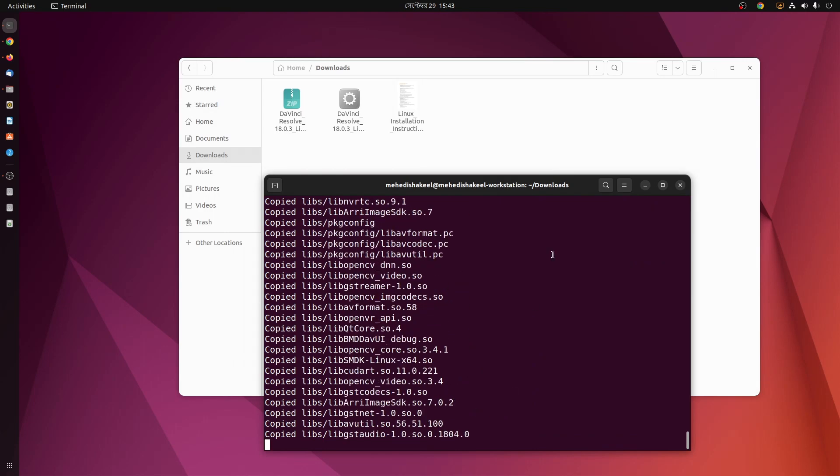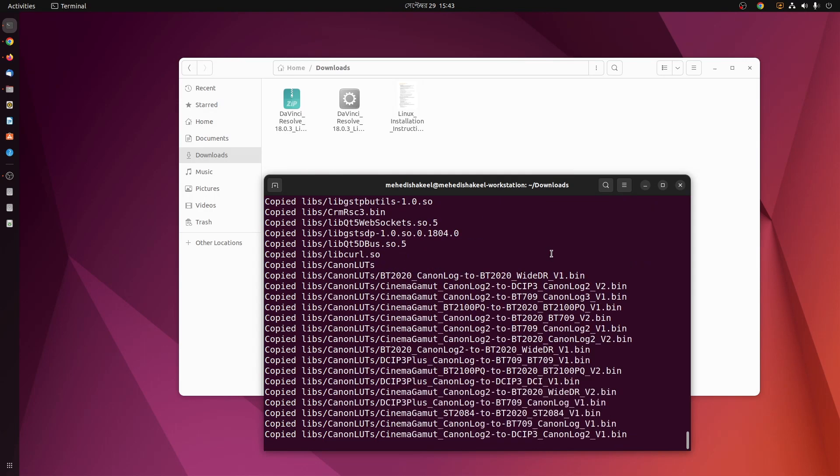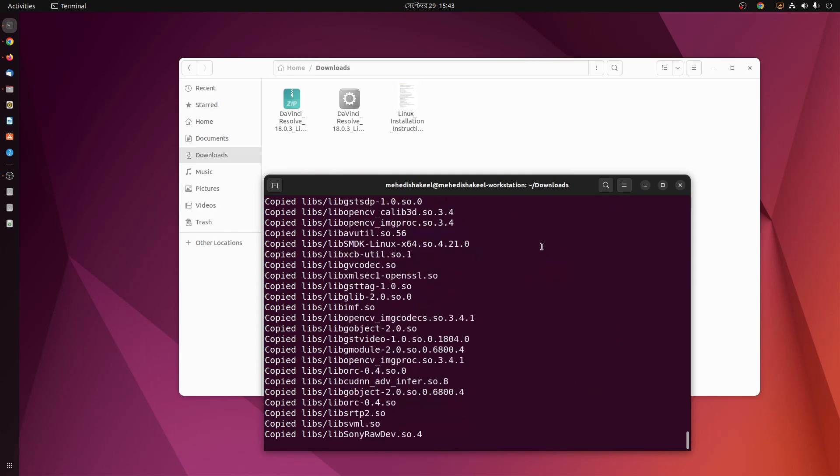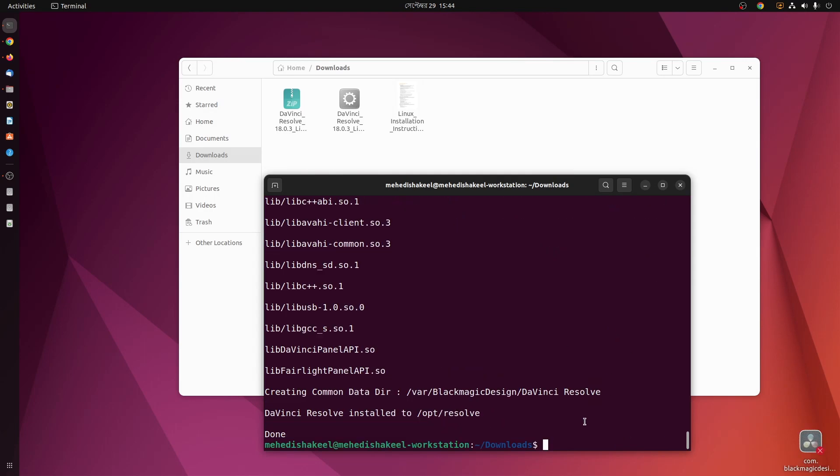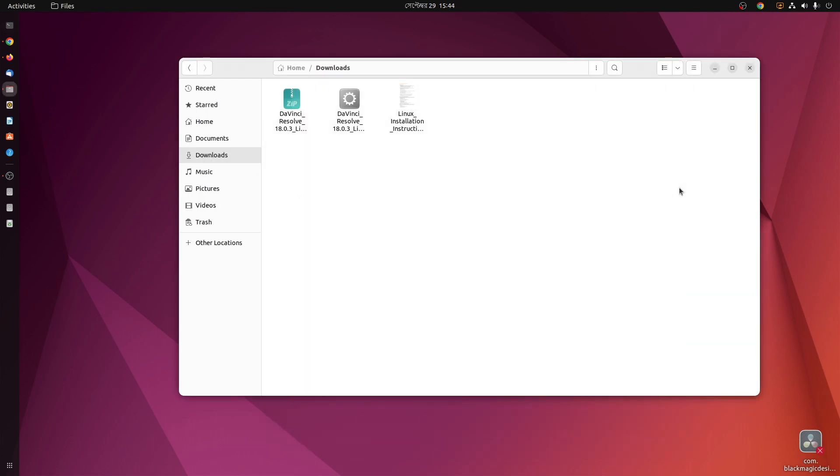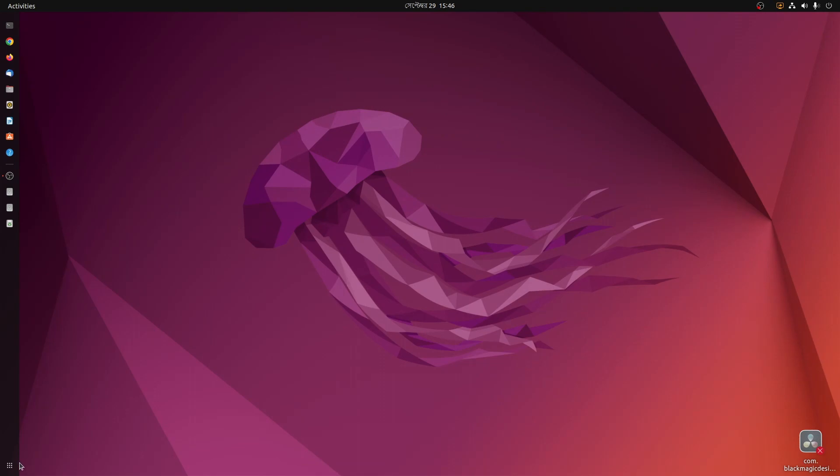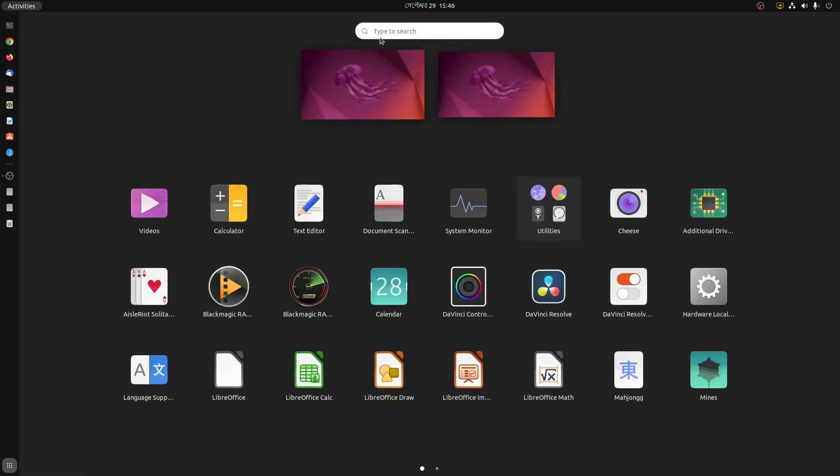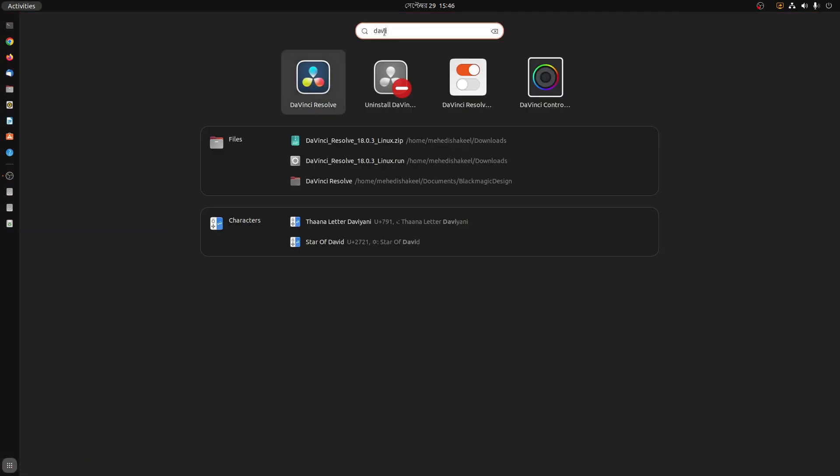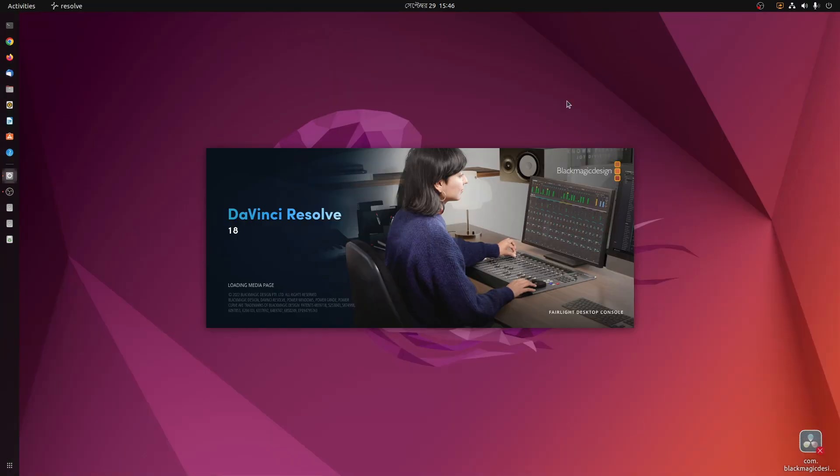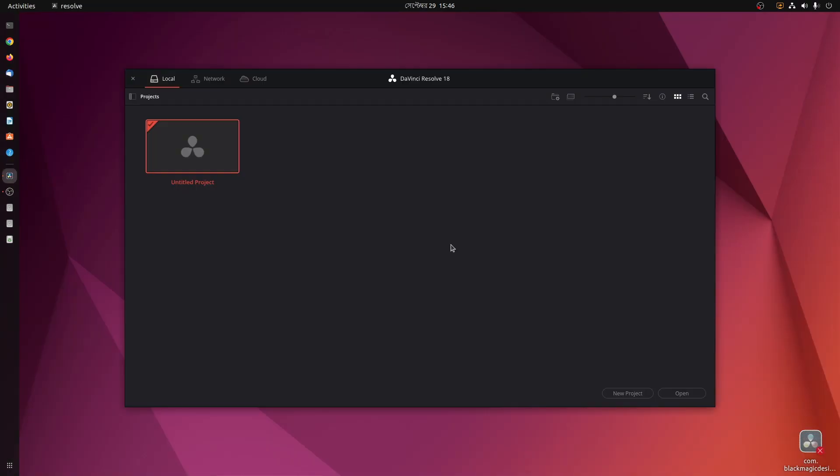Okay, so guys now you can see we have successfully installed DaVinci Resolve on our Ubuntu computer. Now click on Show Application and search for DaVinci Resolve, then click on it and open it. And now here you can see it's starting and here you go, we have successfully installed DaVinci Resolve in our Ubuntu computer.